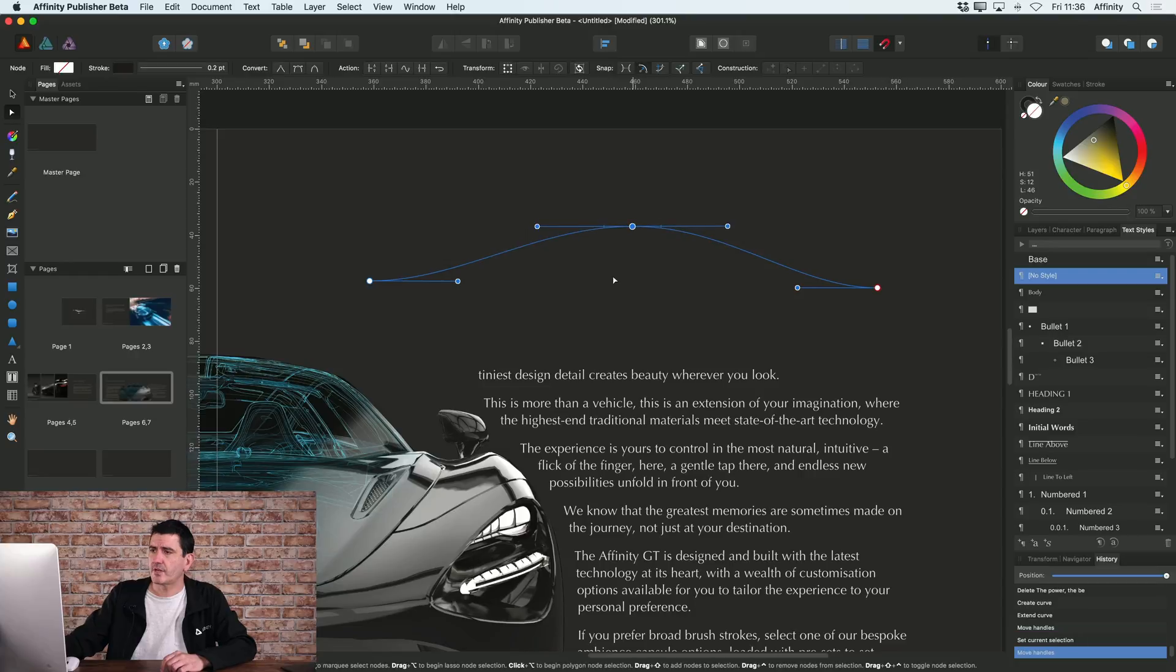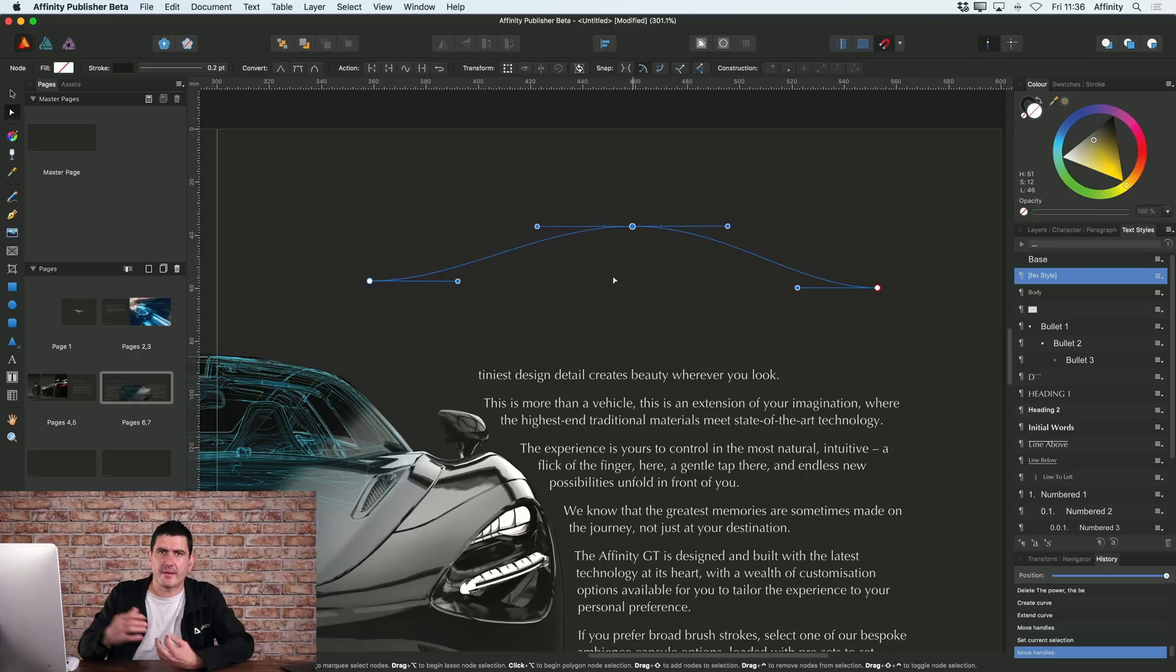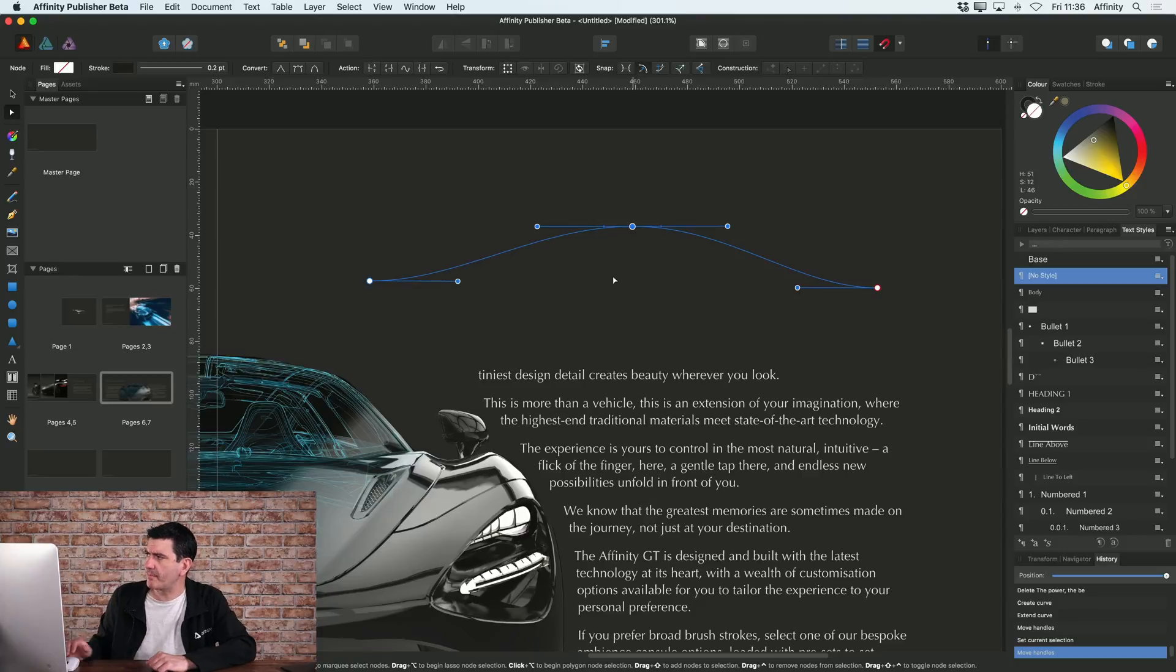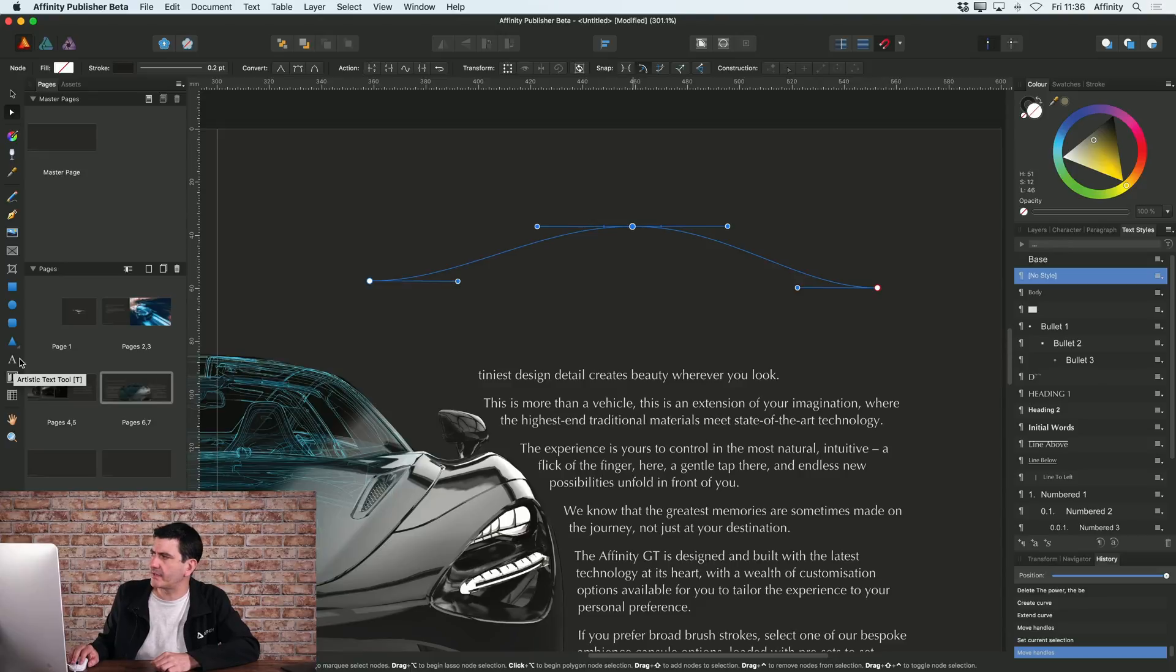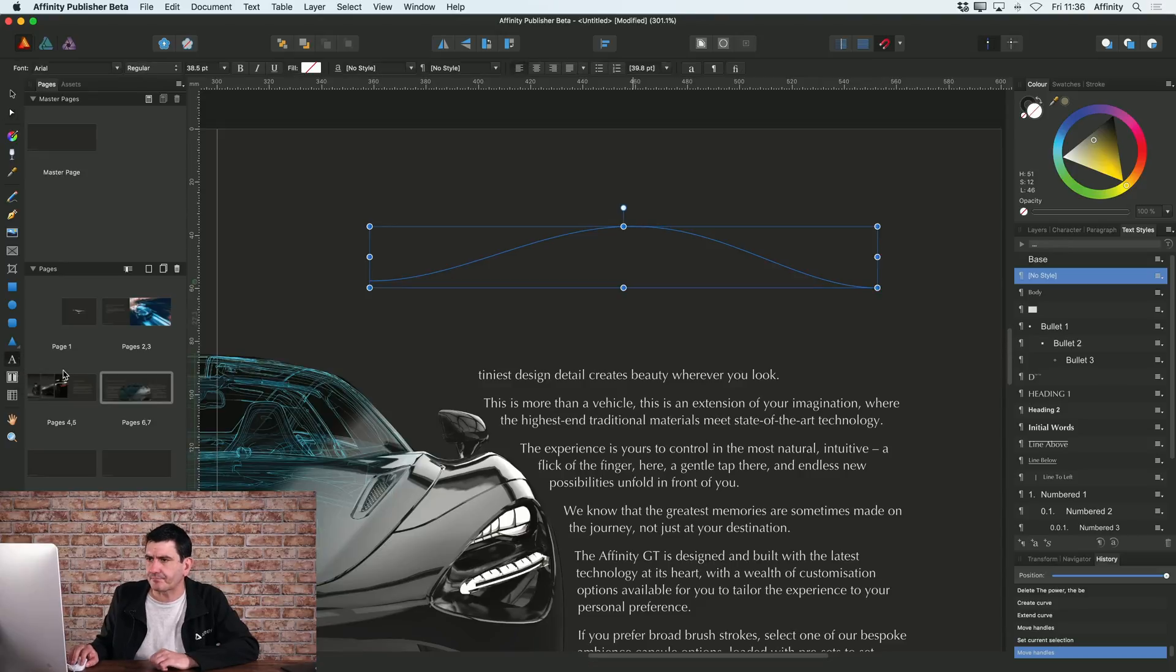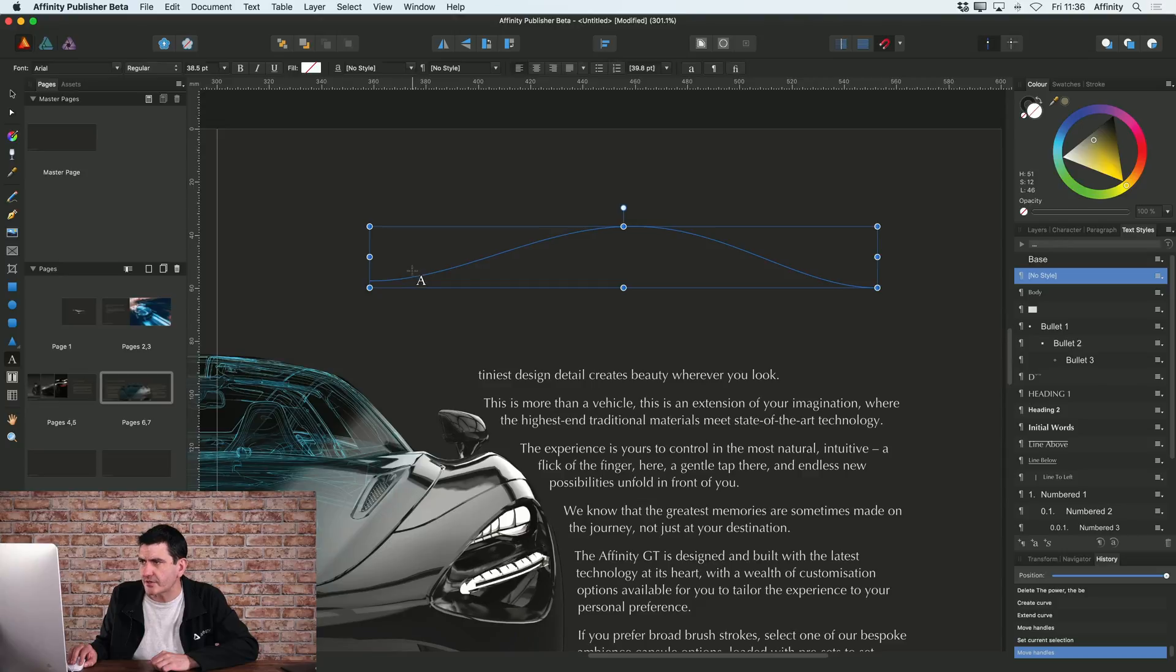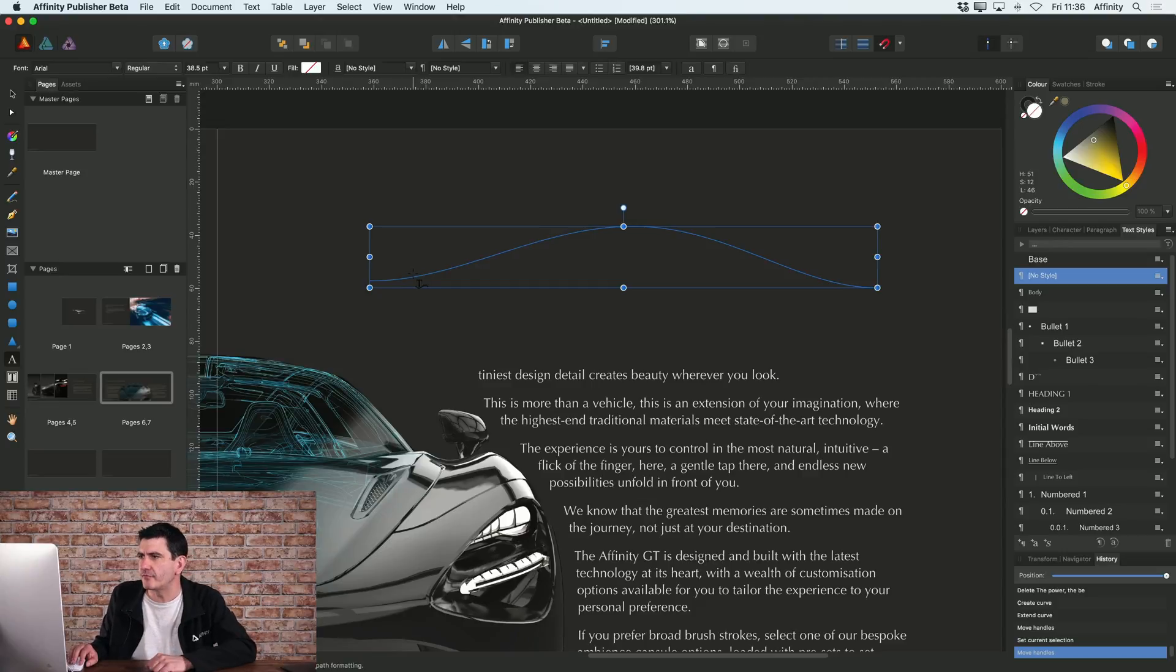Now let's say I actually want to add text along that path. The way I go about doing that is first by selecting the artistic text tool on the left hand side. I'll select that. And now what I want to do is get my cursor just over the curve that I've drawn.